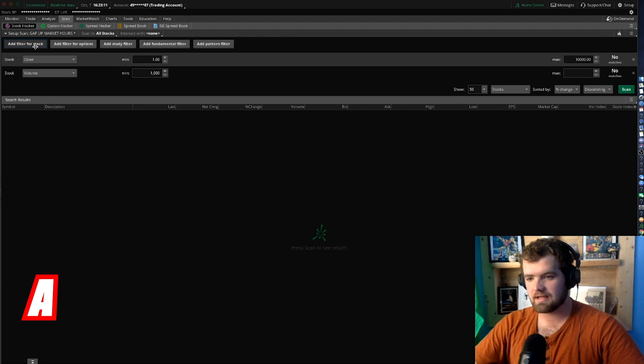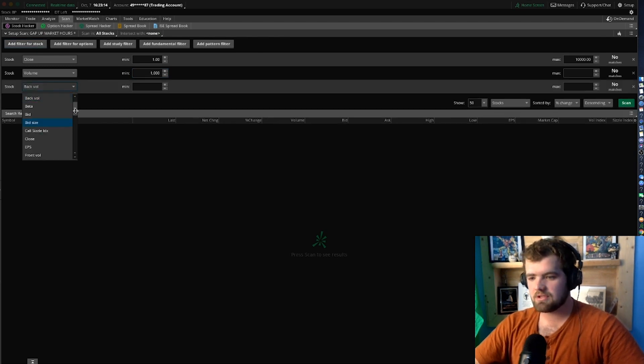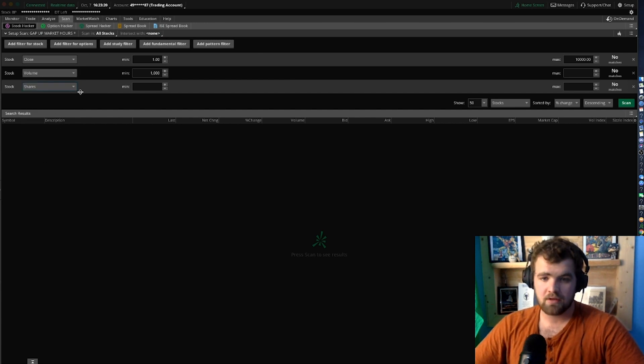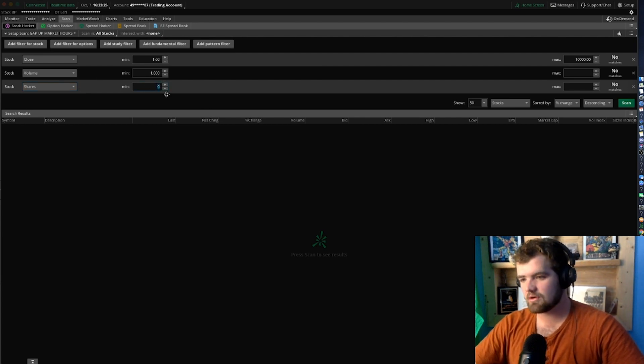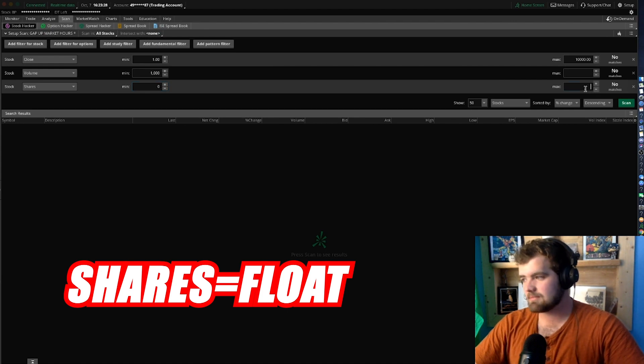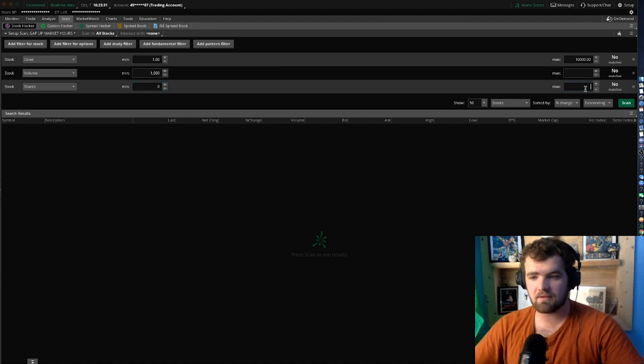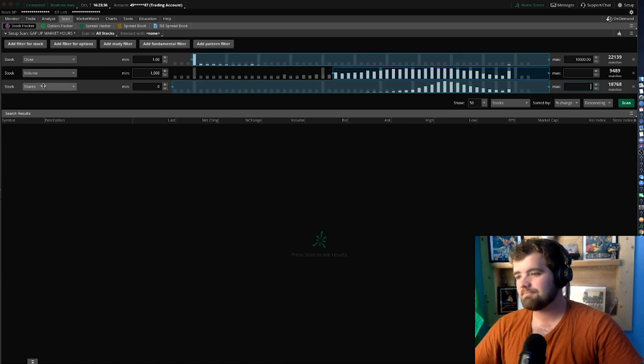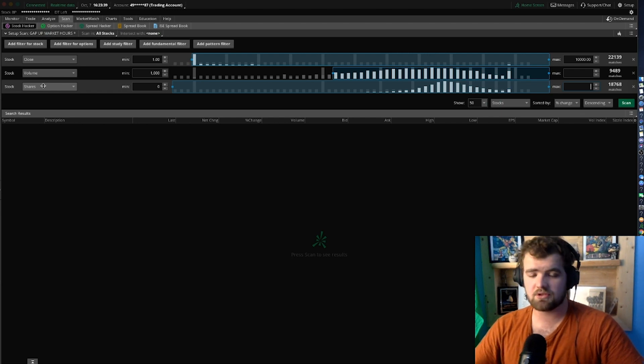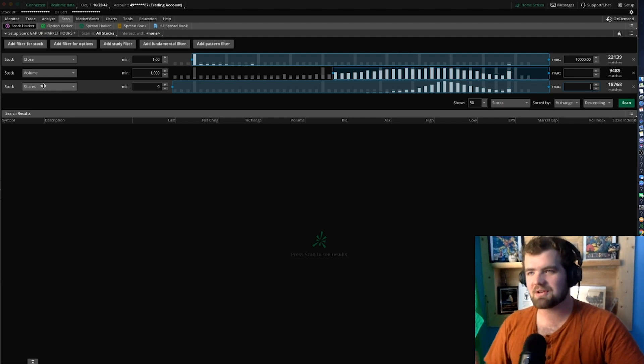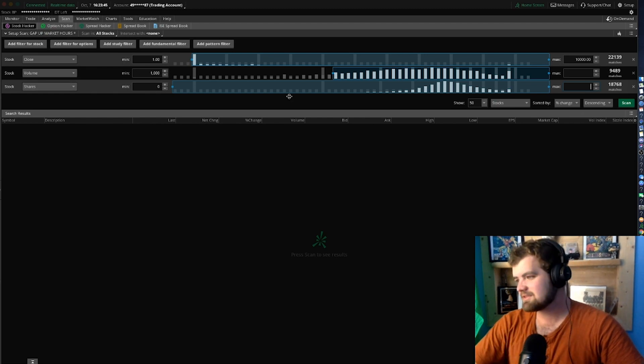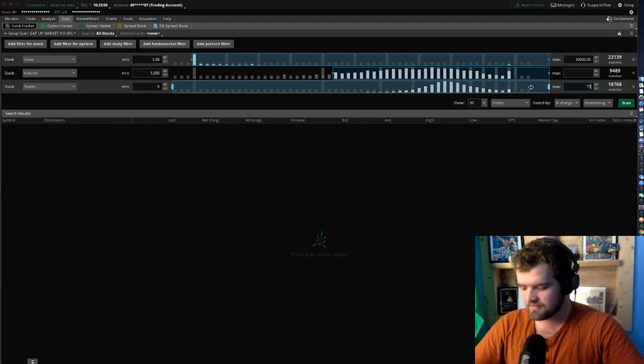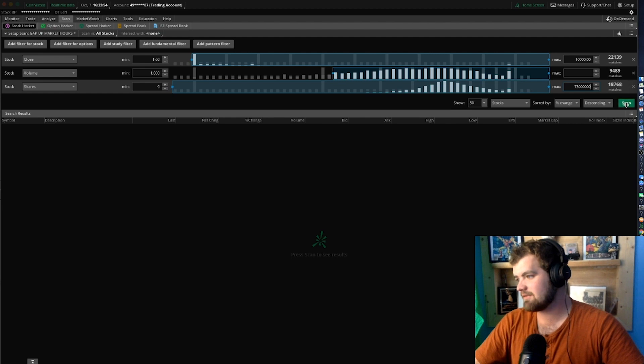Now we're going to want to click add filter again. This one is again 100% up to you guys, but depending on how you trade, you're going to want to be able to really look at the share size here. So now the minimum is zero obviously, and then the maximum, some people do 50 million, some people do 75. These shares is the float, so how many shares are available for the public to buy and trade. Some people consider low float under 75, we'll just do under 75, so 75 million.